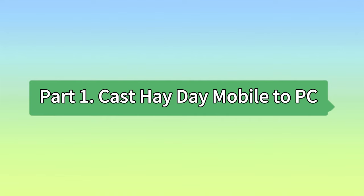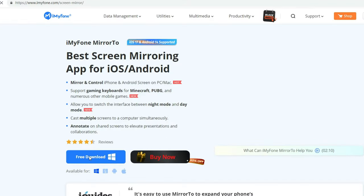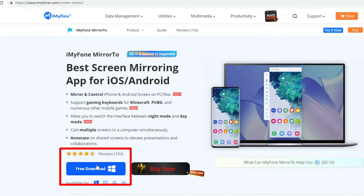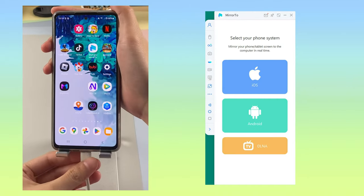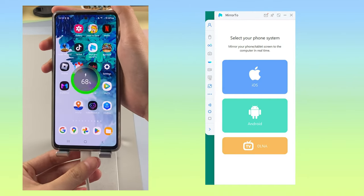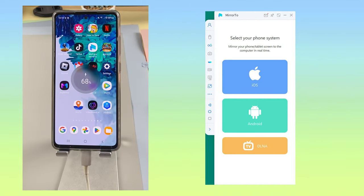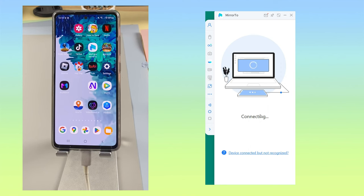Part 1: Cast Heyday Mobile to PC. Step 1: Download and install iMyPhone Mirror 2 on your PC. Step 2: Launch Mirror 2 and connect your phone to your PC with a USB cable.